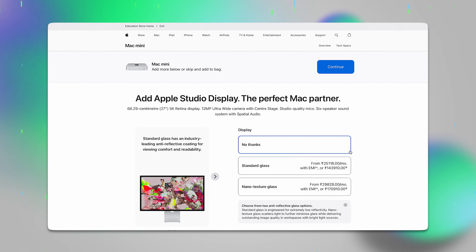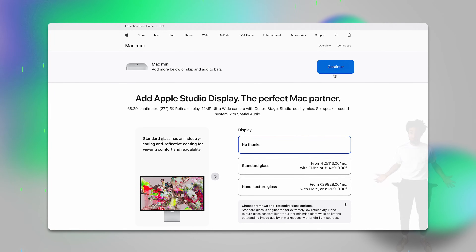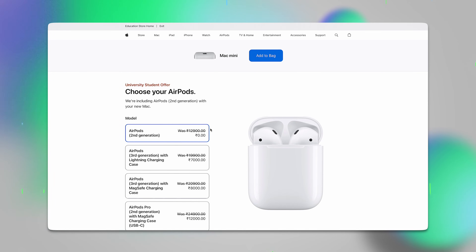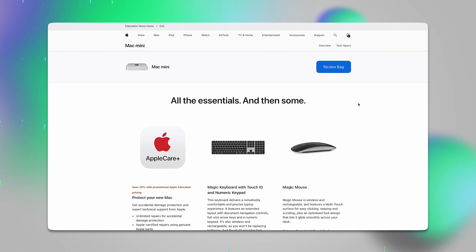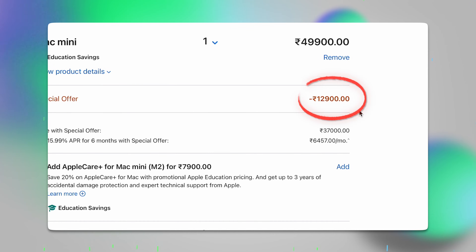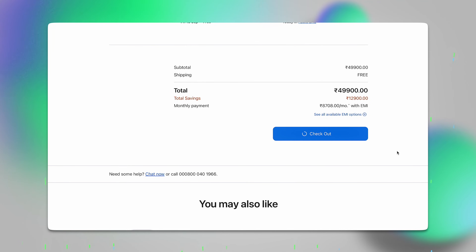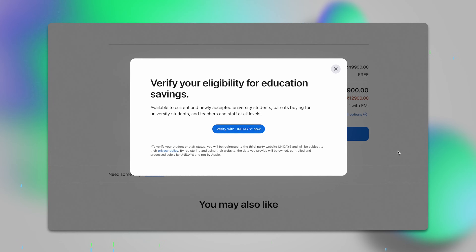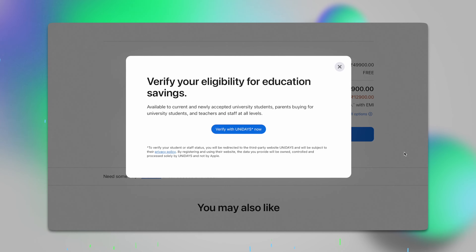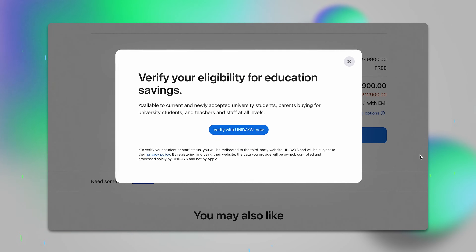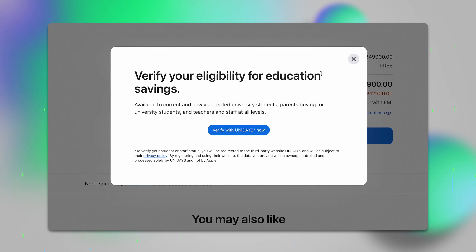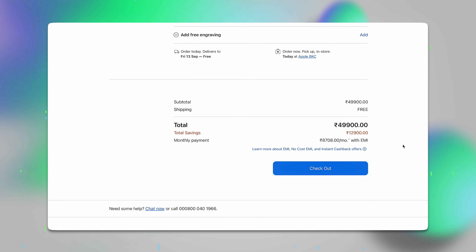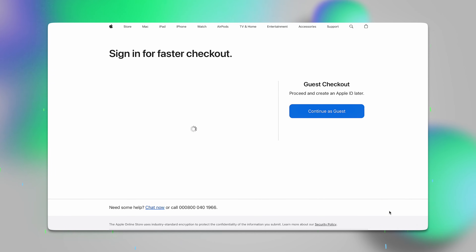You can also add an XDR display if you can afford it. Once done, click Continue again. During this back-to-school offer, you can get AirPods for free — don't forget to add them and click Add to Bag. Next, click on Review Bag. Here you can see a total discount of almost 13,000 rupees. Now it's time to check out. If you accessed the Apple Education Store directly from Google, you may be prompted to verify with Unidaze — simply click Verify and log in. If you reached this page through the Unidaze website, you will be automatically directed to the sign-in and payment process for Apple.